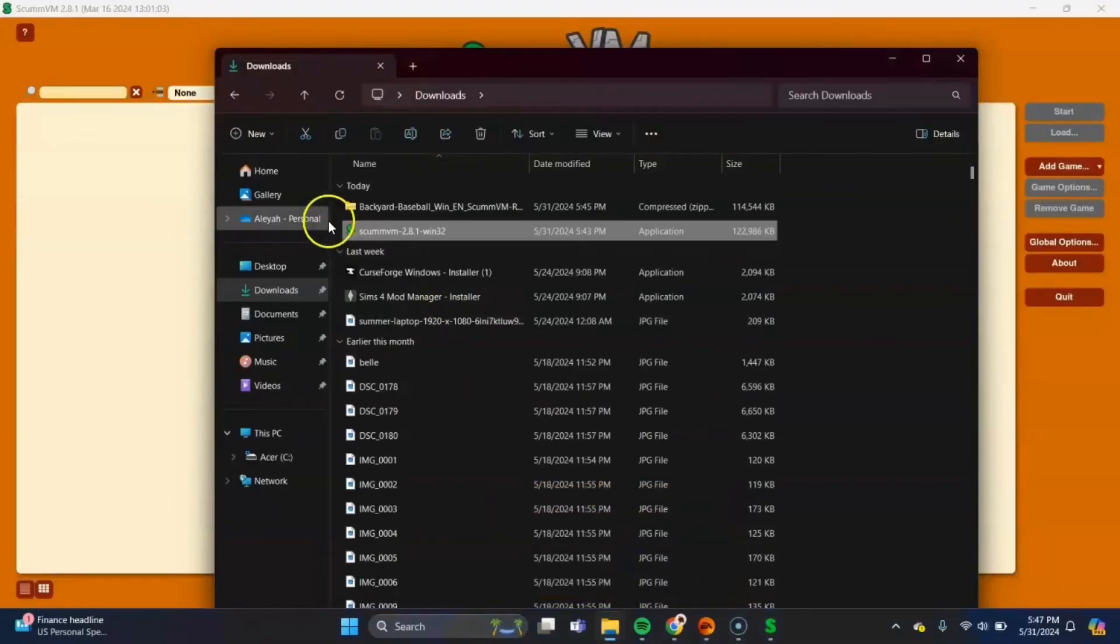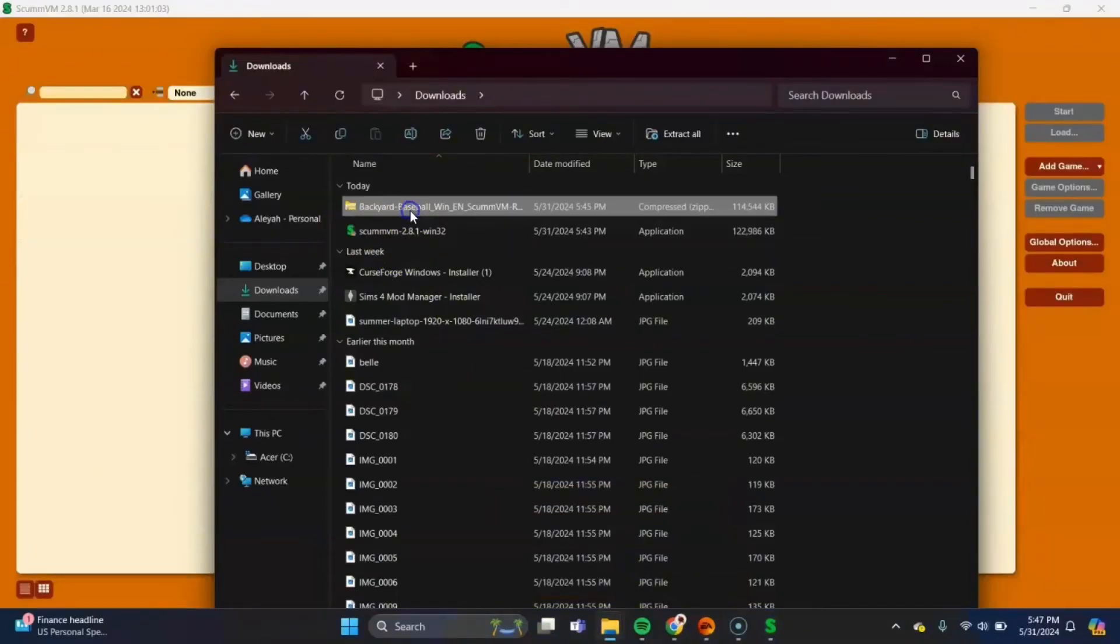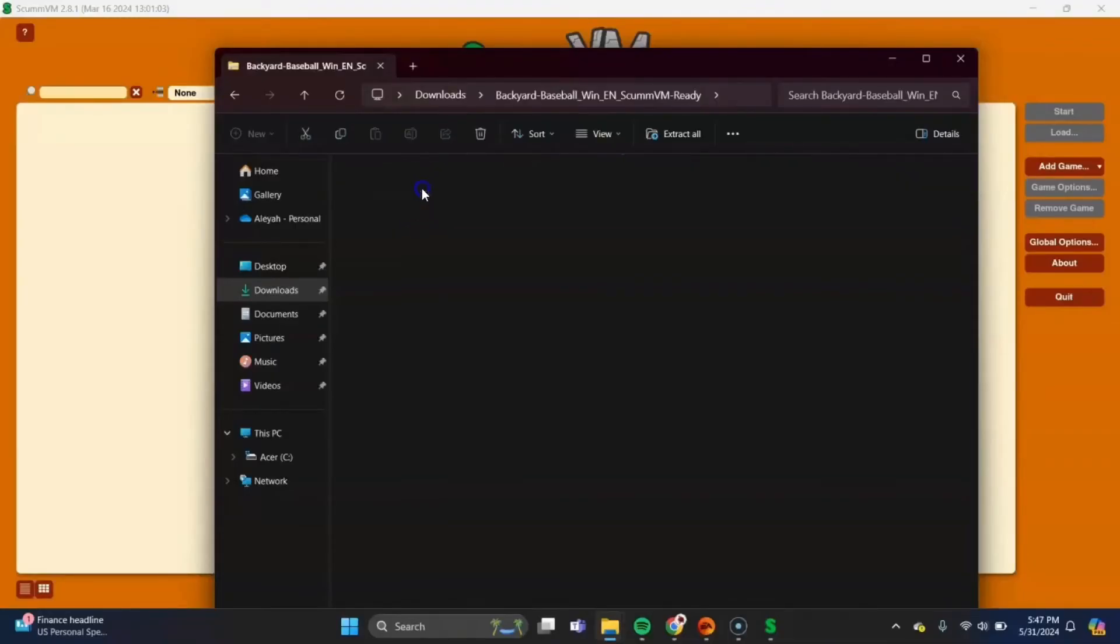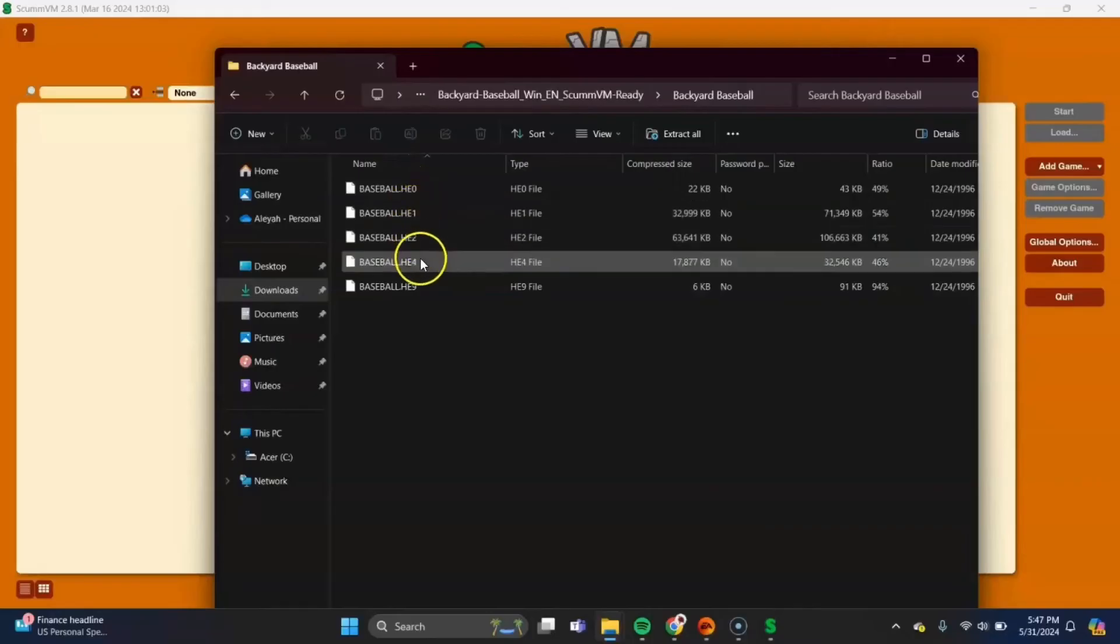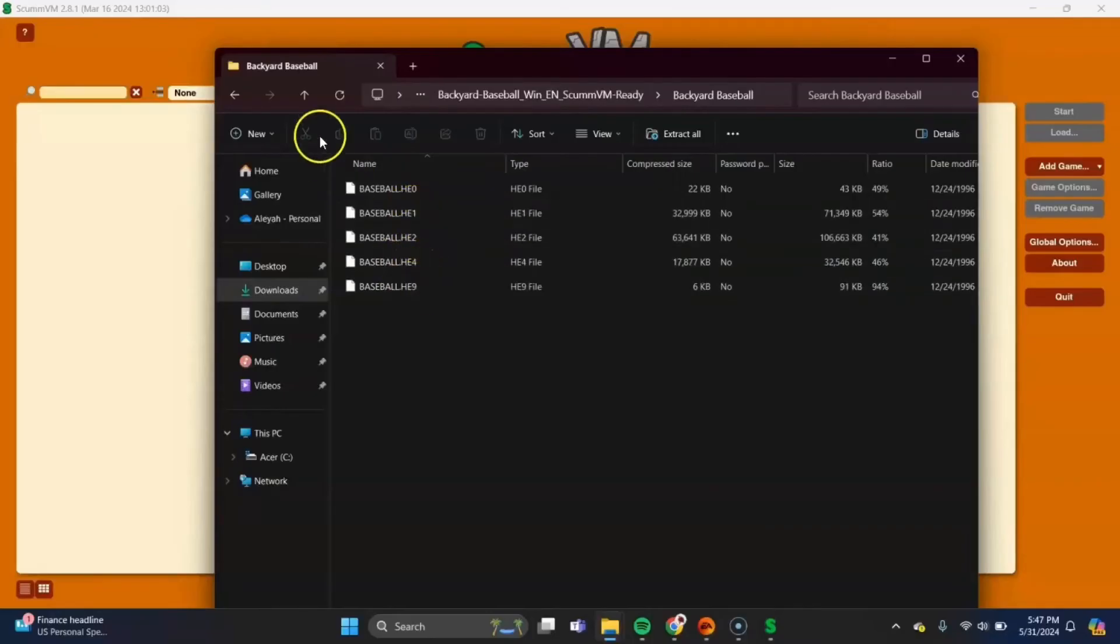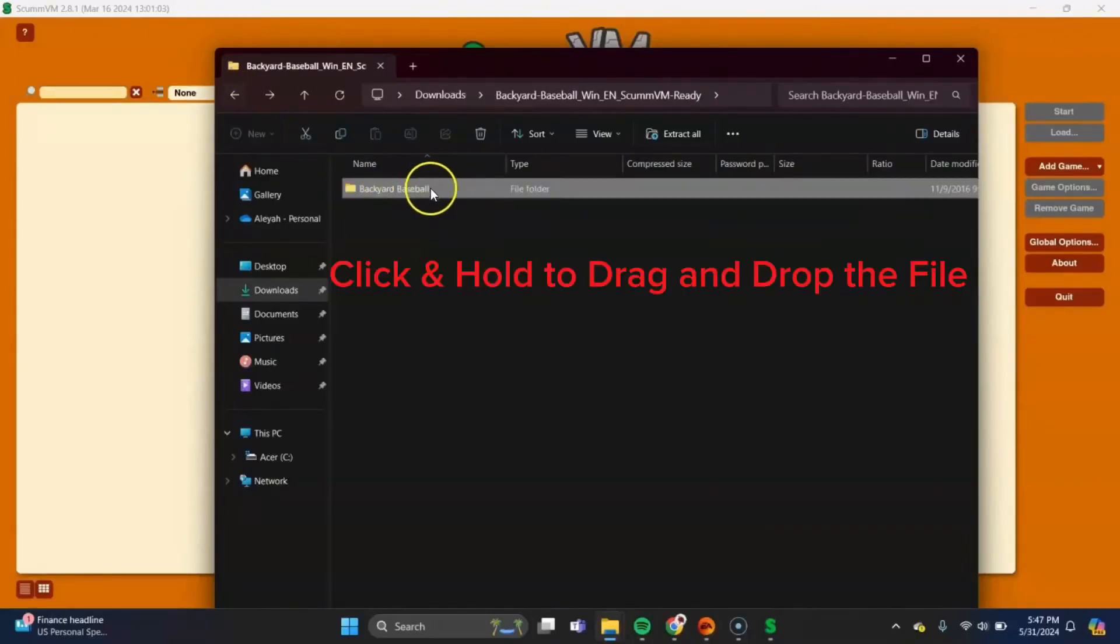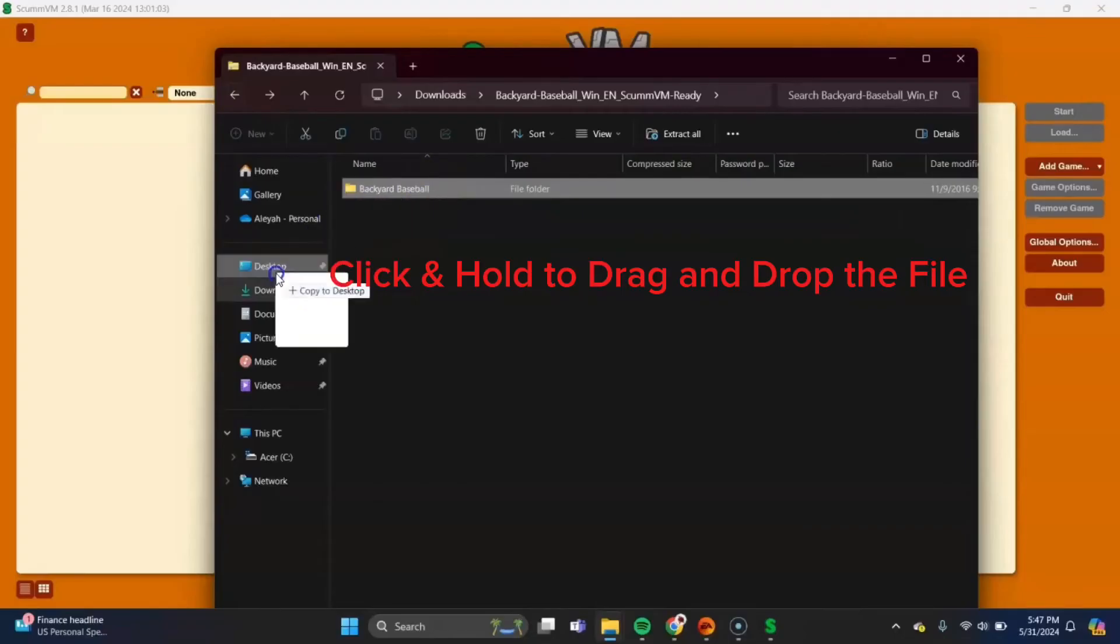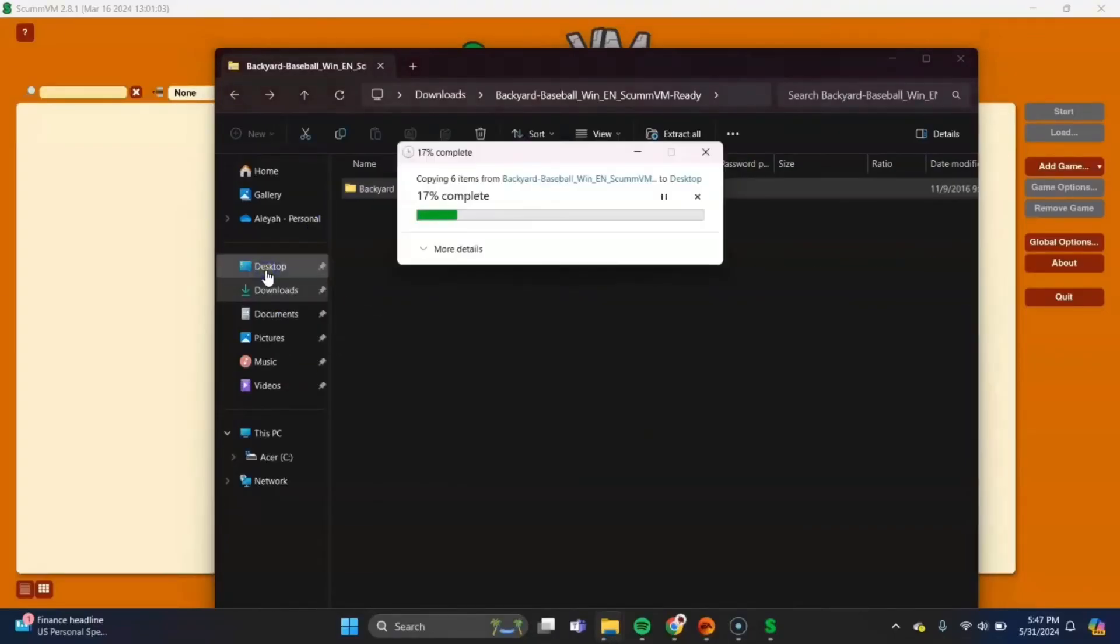But open back up your file explorer and on the Backyard Baseball download, double click to open that, to unzip that file. It'll give you a Backyard Baseball folder that looks like this and you'll have these five files inside. So what you want to do is you want to drag this folder to your desktop so it's easier to find.